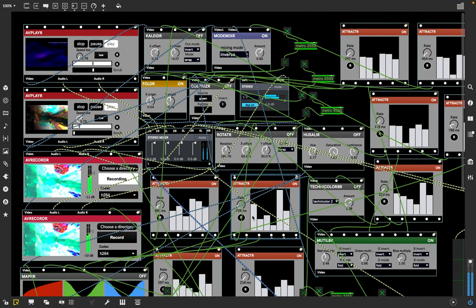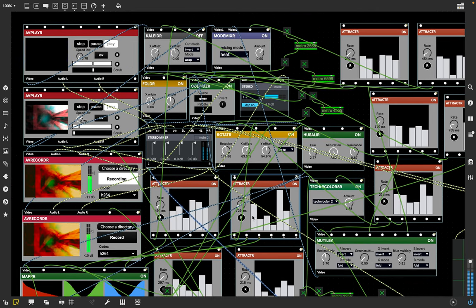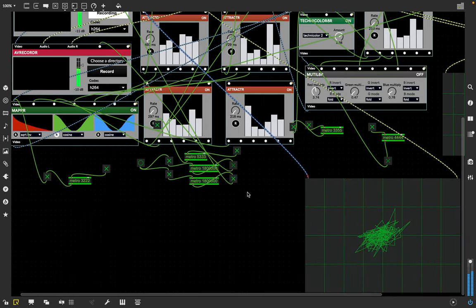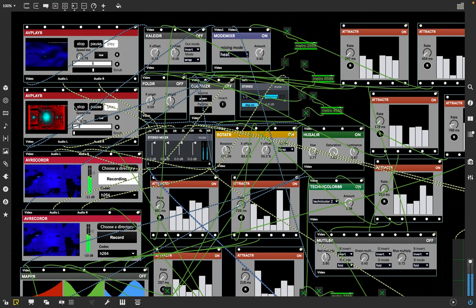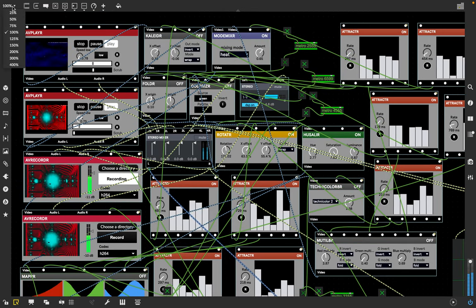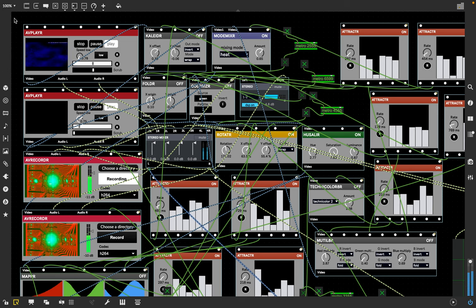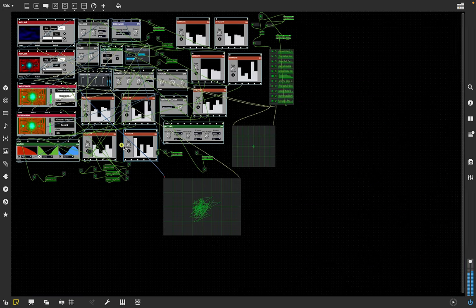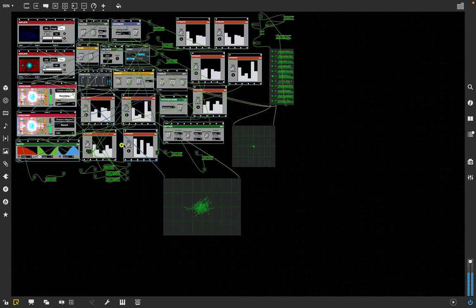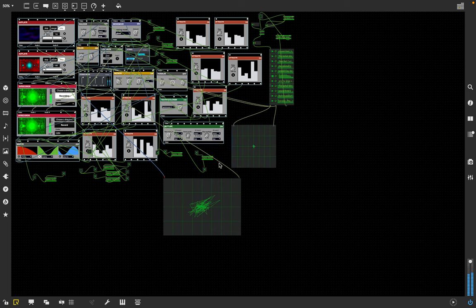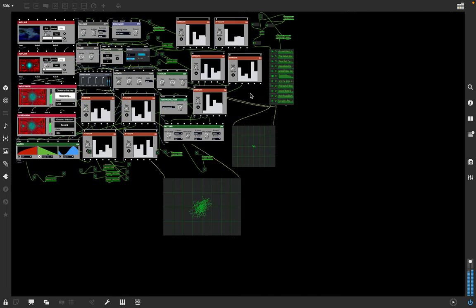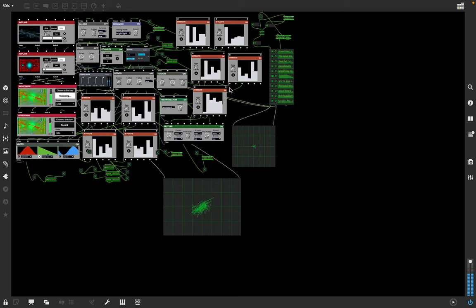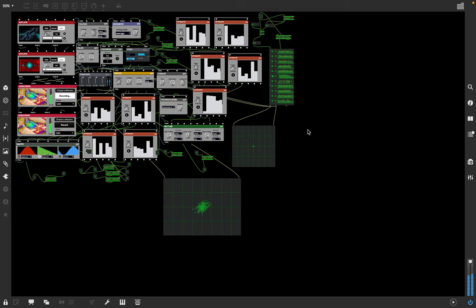And I end up going down to like a smaller size, like that. And then programming it. I gotta lock that. Locking it so I don't accidentally delete something. I can't delete things when I'm locked.